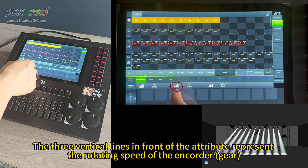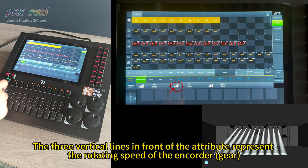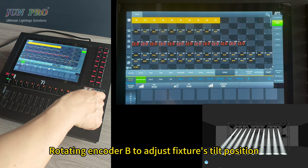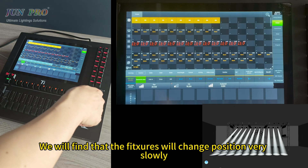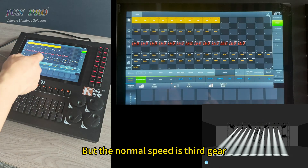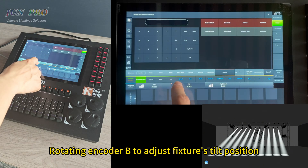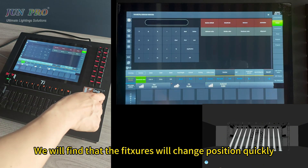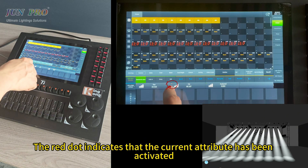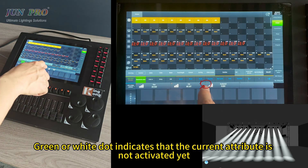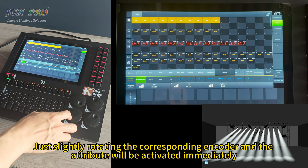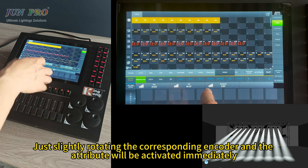The three vertical lines in front of the attribute represent the rotating speed of the encoder. If we turn the speed to one gear and rotate encoder B, the fixture will change position very slowly — suitable for fine tuning. At normal gear speed, rotating encoder B causes the fixture to change position quickly. The red dot indicates the current attribute has been activated; a green or white dot indicates it is not yet activated. Slightly rotating the corresponding encoder will activate the attribute immediately.